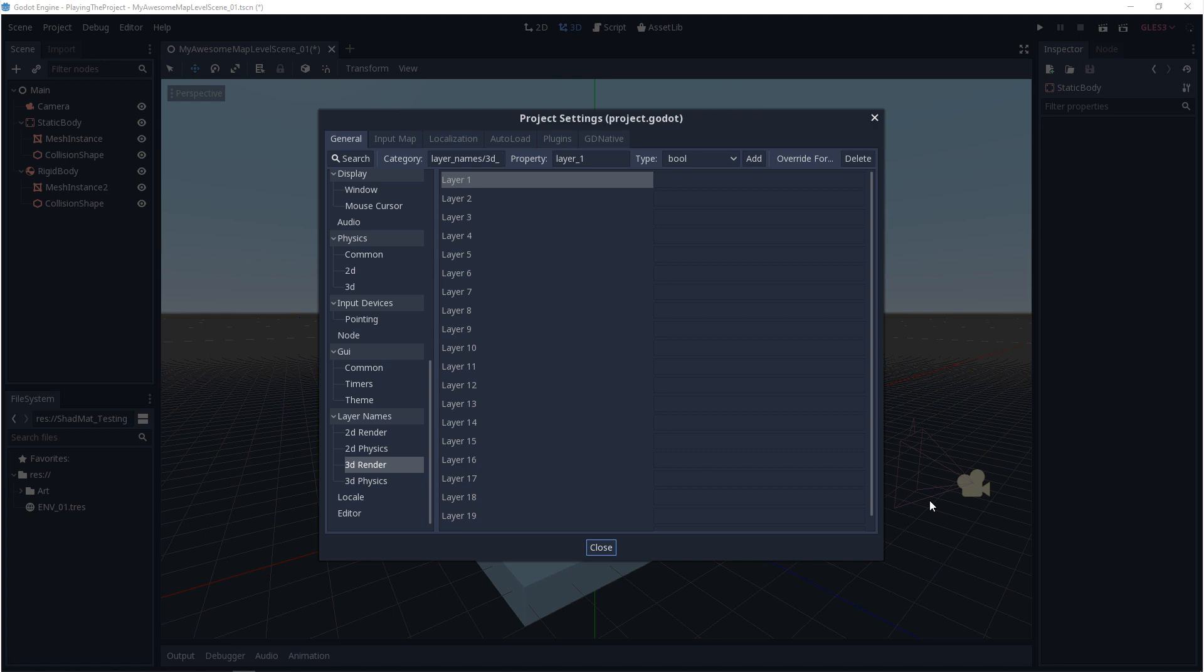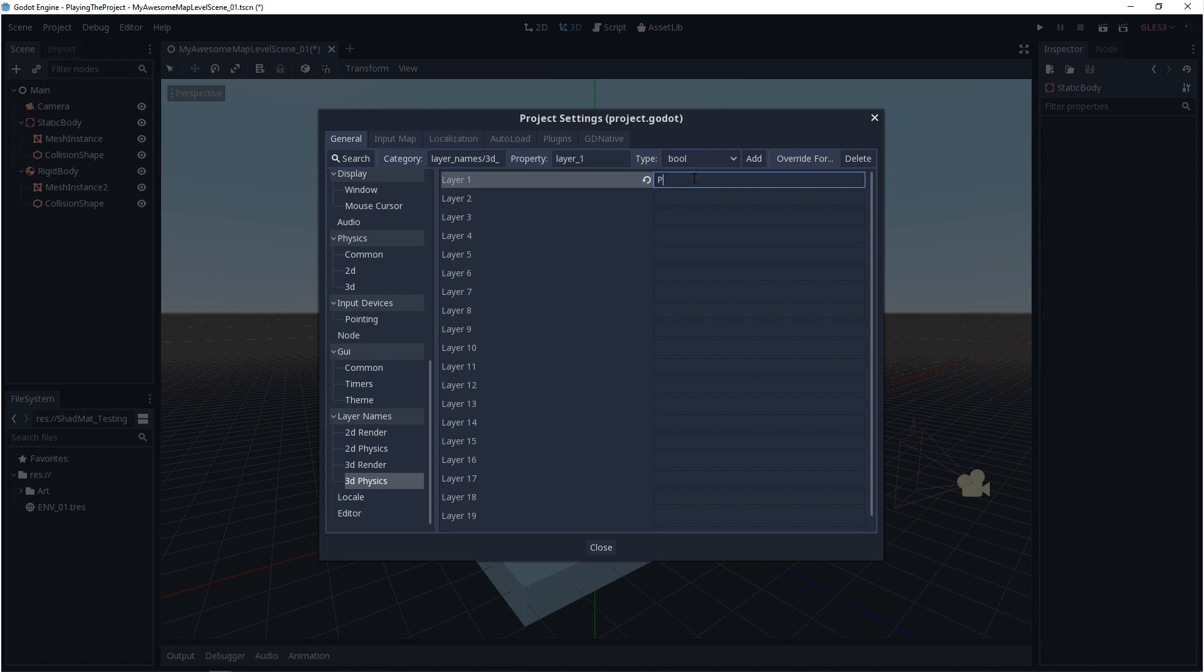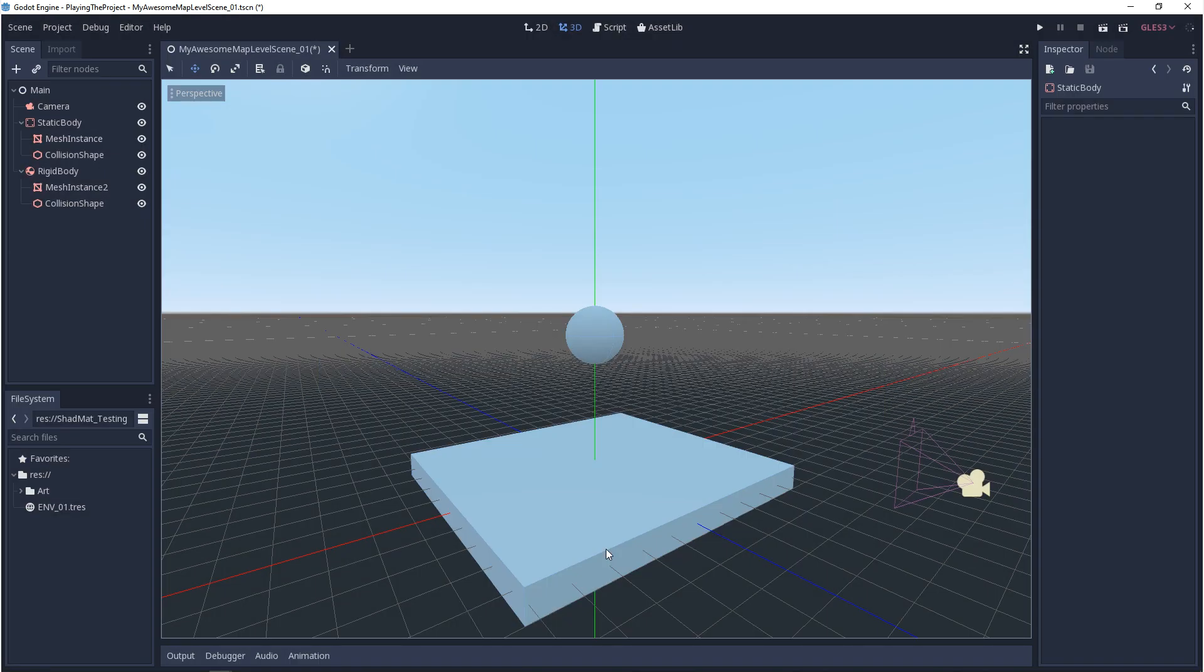But for right now, I'm just going to use two layers in each of them. So I'll give the two rendering layers a name, and then two physics layers a name. And we'll just keep it simple so we can tell them apart. Once you have these layers set up, the question becomes, how do we assign these layers? And the answer to that is, it depends on the node.